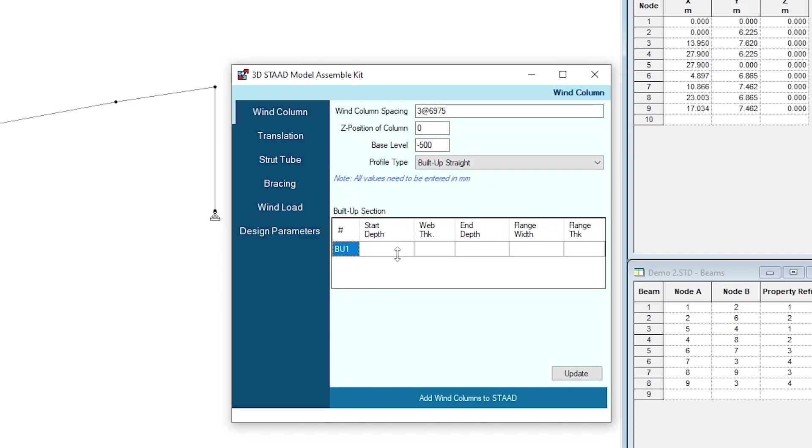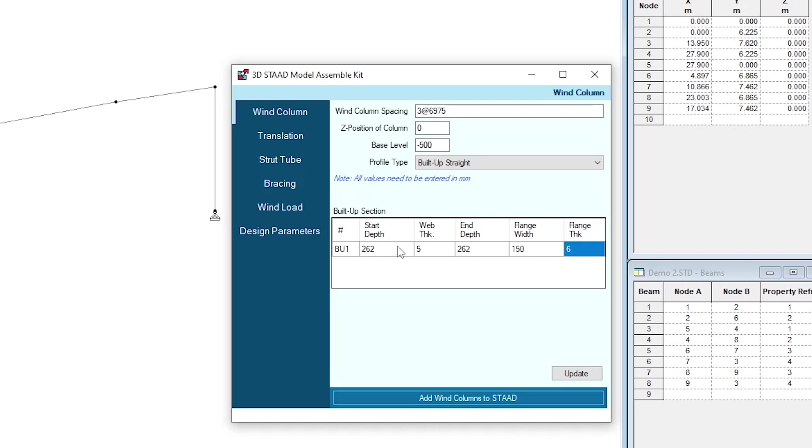I'm going to provide the start depth as 262, which is web depth plus top and bottom flange. Next 262.5, 262.56. Yeah, that's fine.